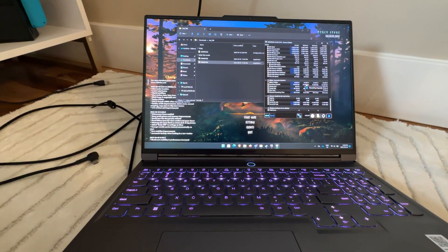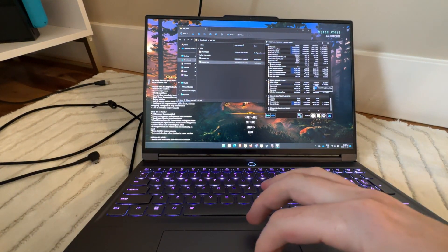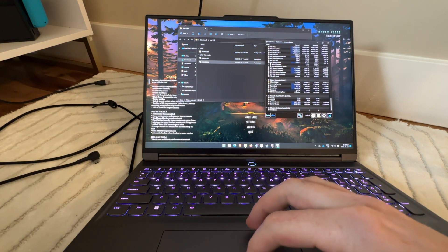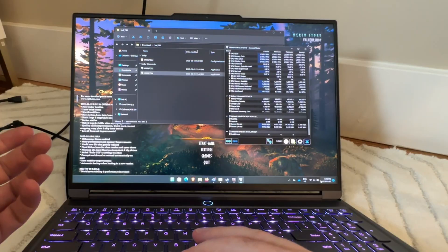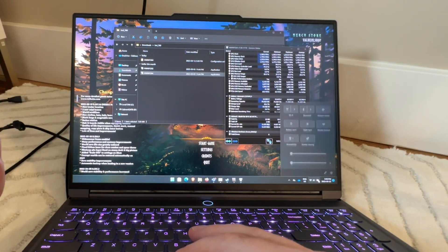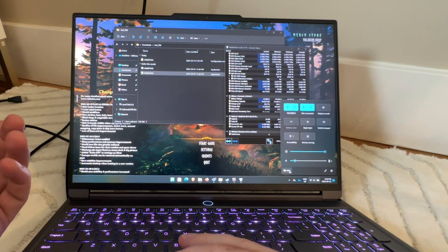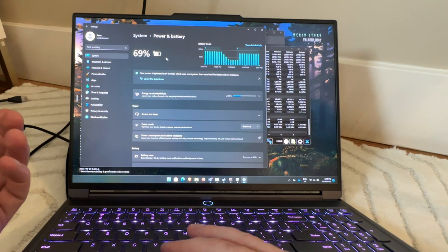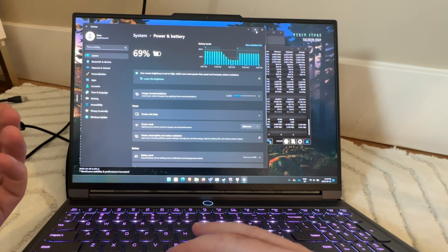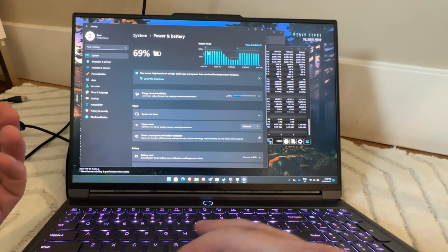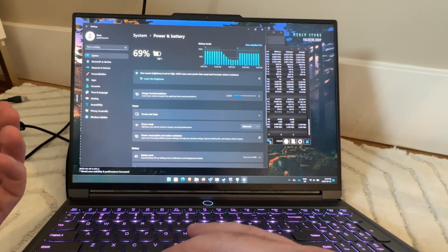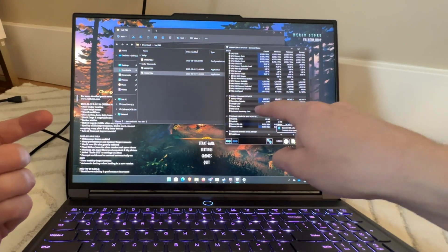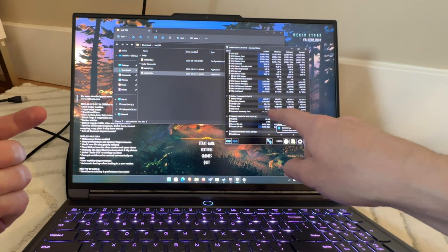Alrighty. So I booted up some Valheim here, which can be pretty GPU intensive. You can see there we're charging. Everything that's working is what I'll say here. You can see here, we're not going down. It'll, this will take a minute to figure out if we're going up or down.